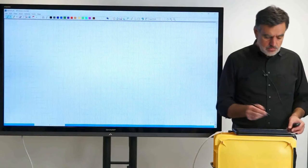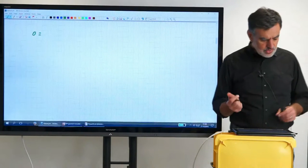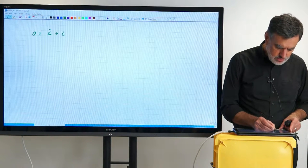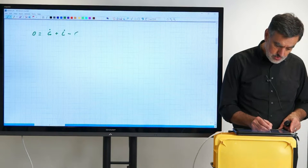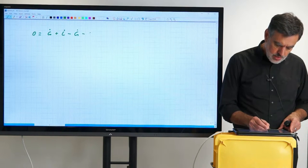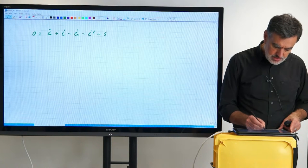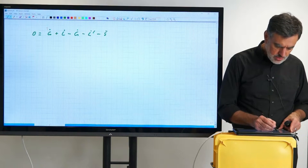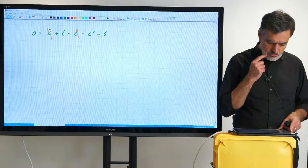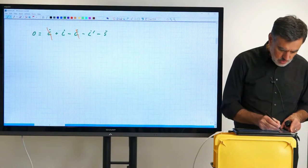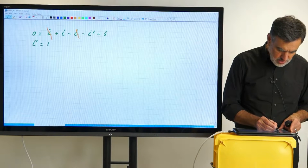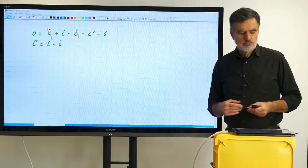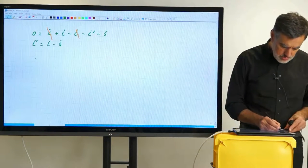We are in steady state, so 0 equals the sum of flows. Entering from below was the G-dot; entering from above was the L-dot. Leaving is the G-dot towards the top, the L-dot prime towards the bottom, and the S-dot, our side withdrawal stream. We realize that the G-dots are identical, so they cancel. We can then directly solve: L-dot prime equals L-dot minus S-dot. As you may have guessed directly, this should hold. This influences the slope, so how about the slopes?